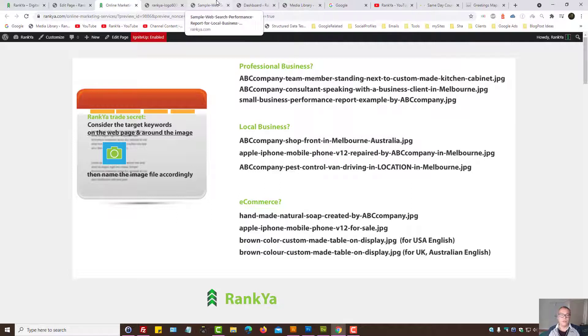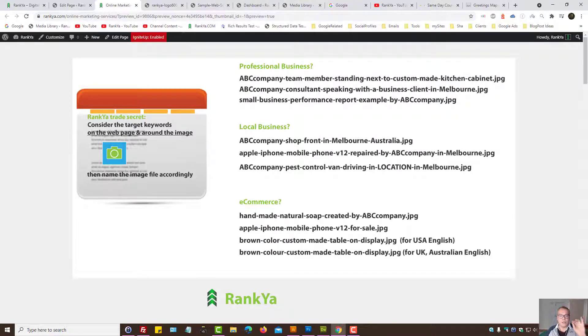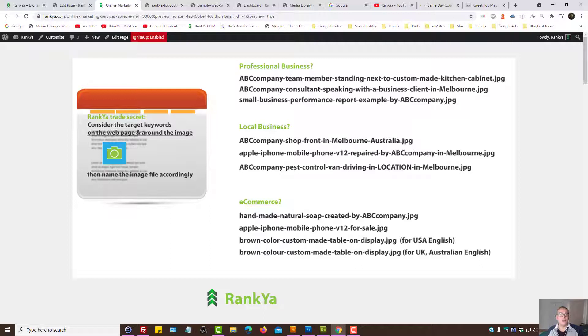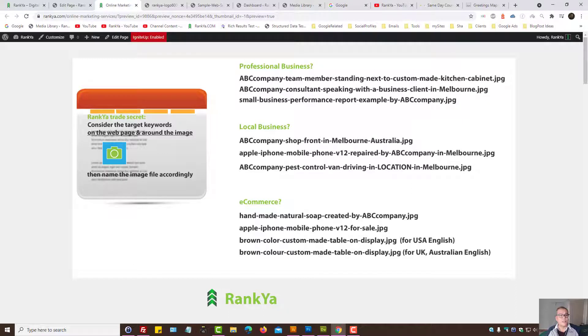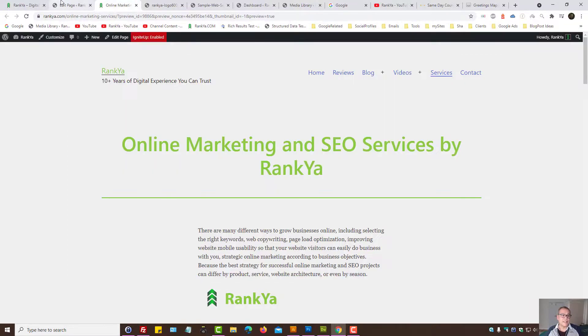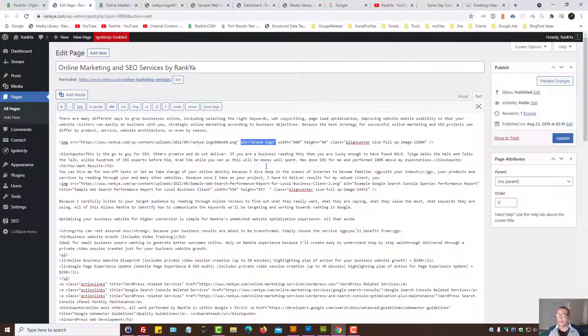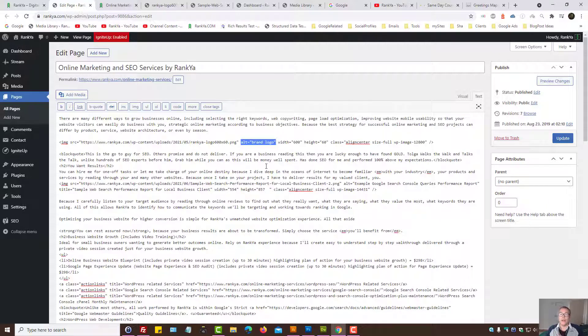So first thing, look at the image if you can name it better, because then that's going to provide better user experience, particularly for people who rely on assistive technologies to experience websites. And Google can then evaluate the image file name as well as image alt attributes to further extend the meaning of the image itself.